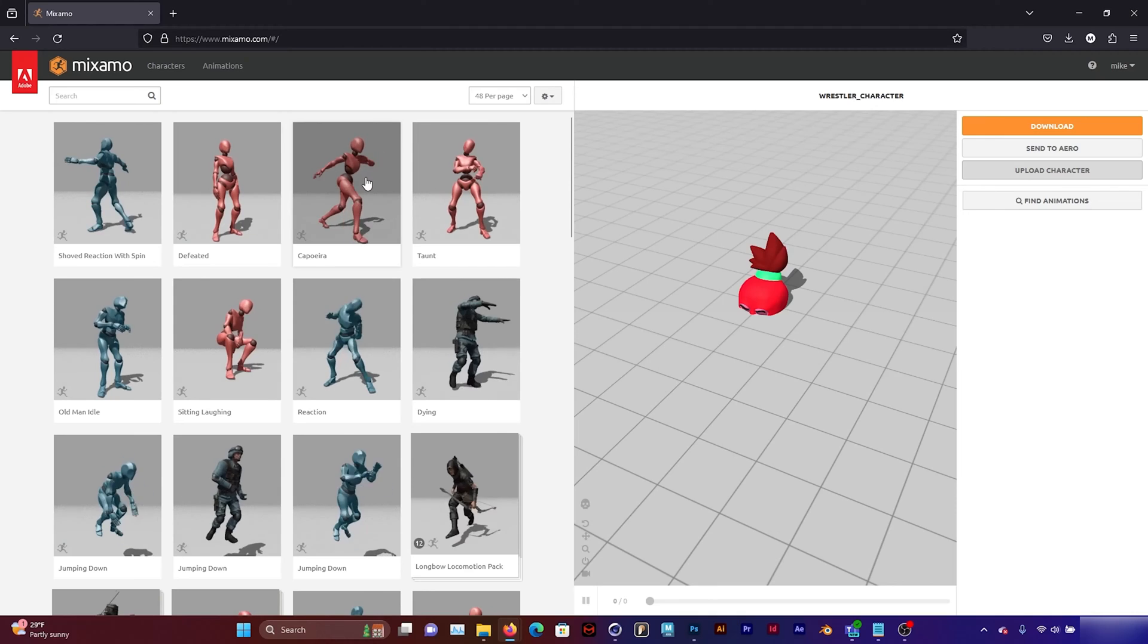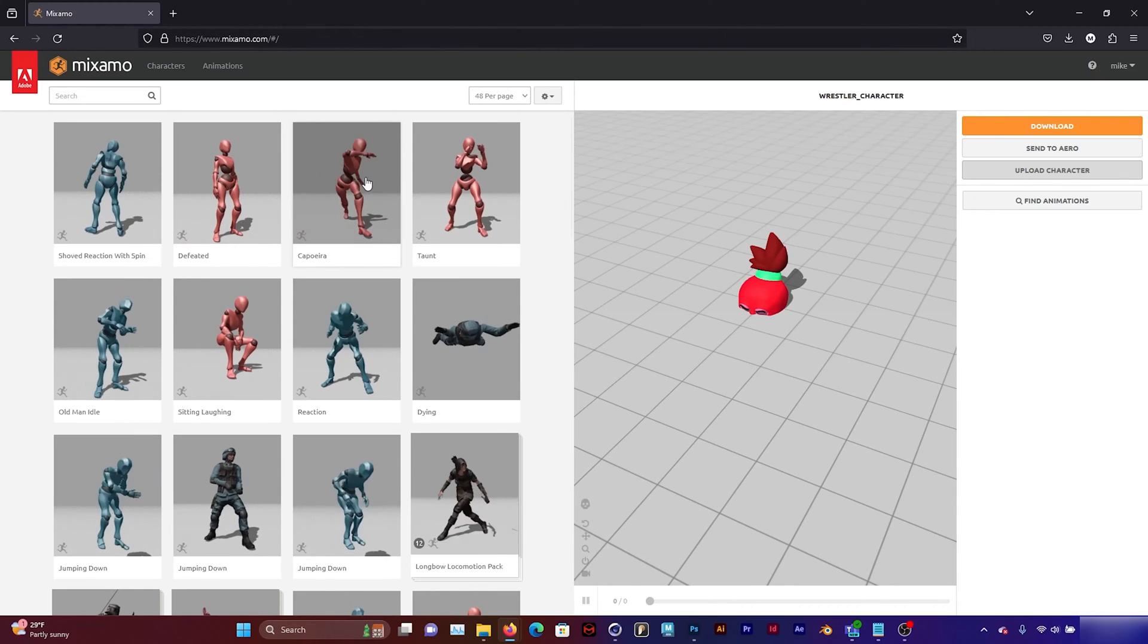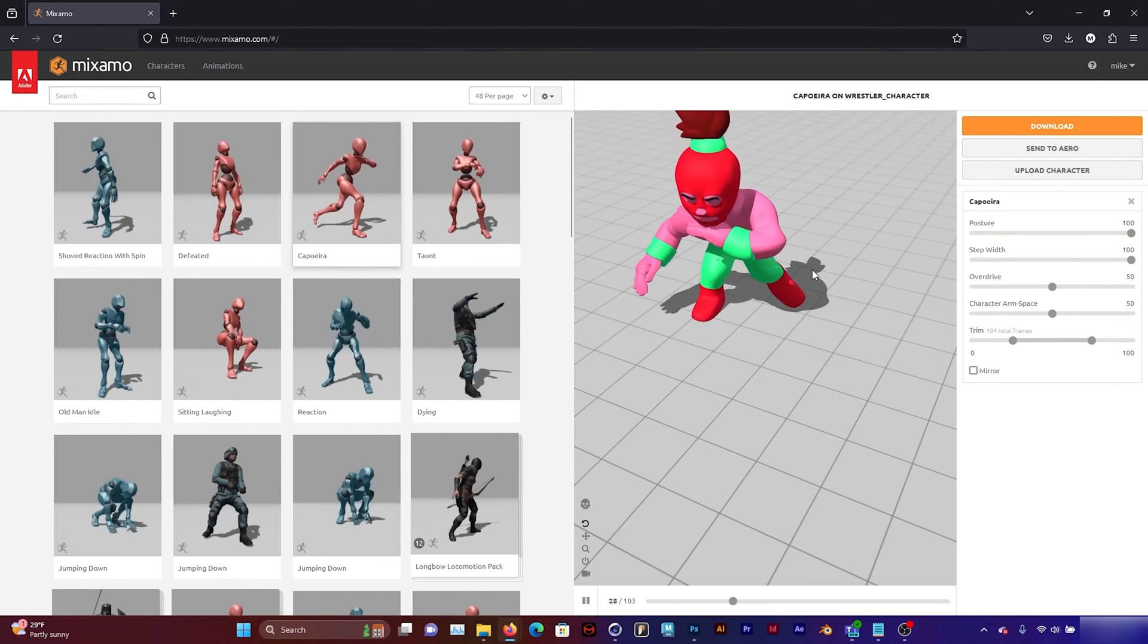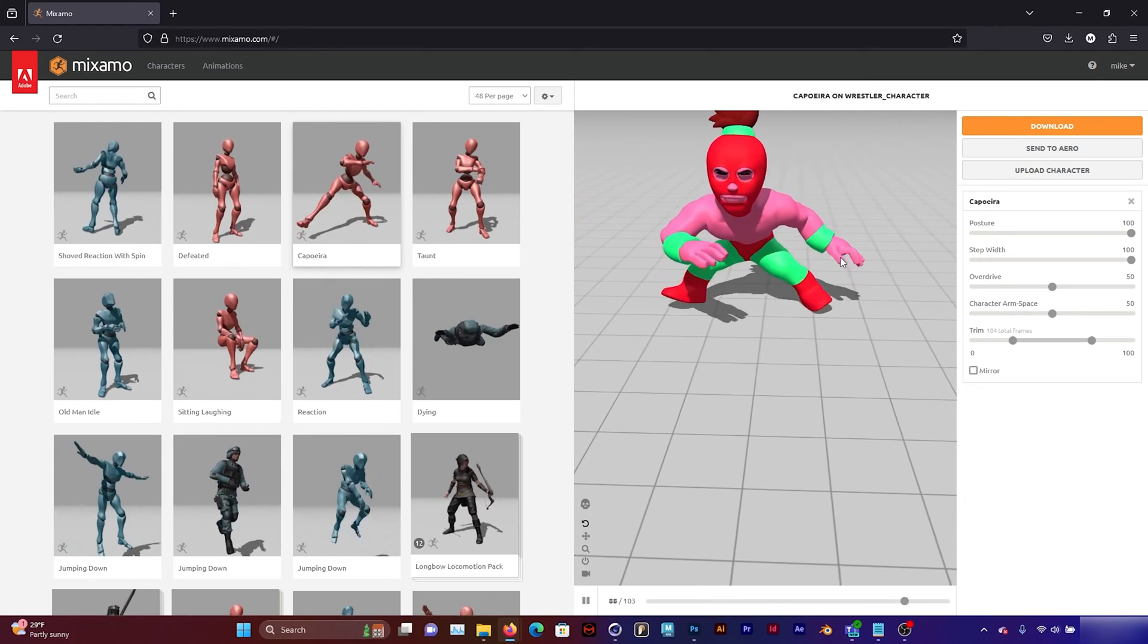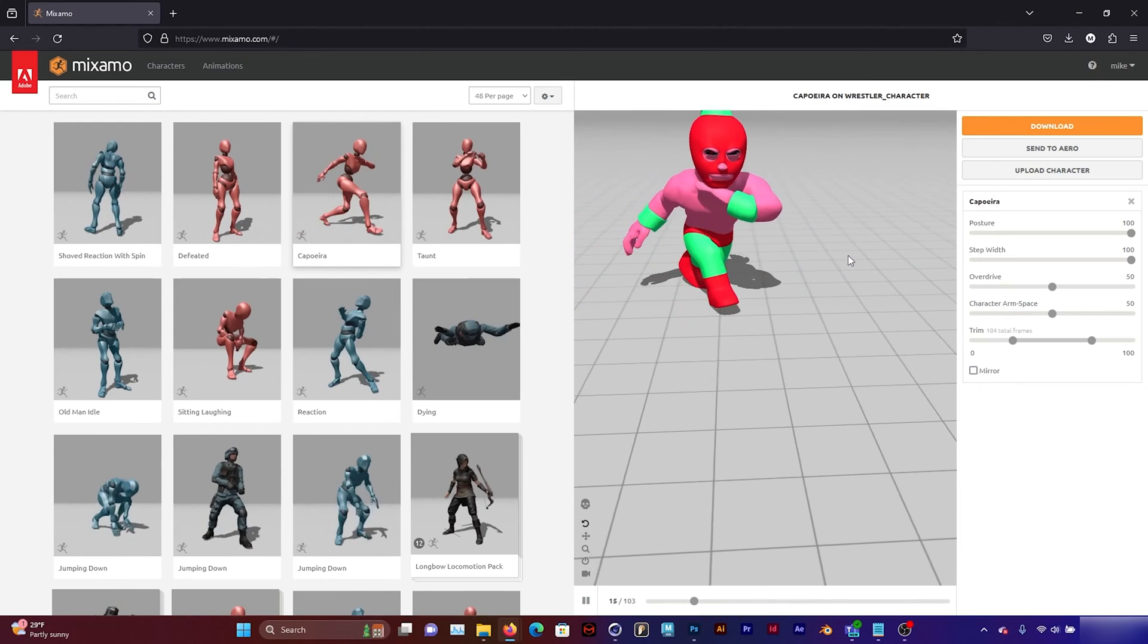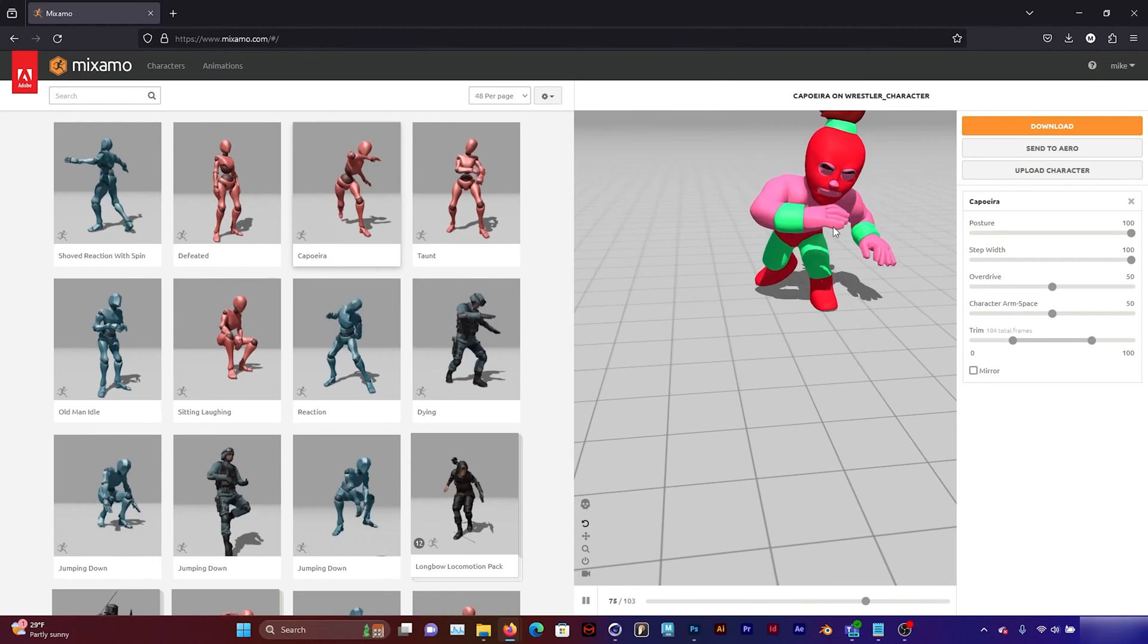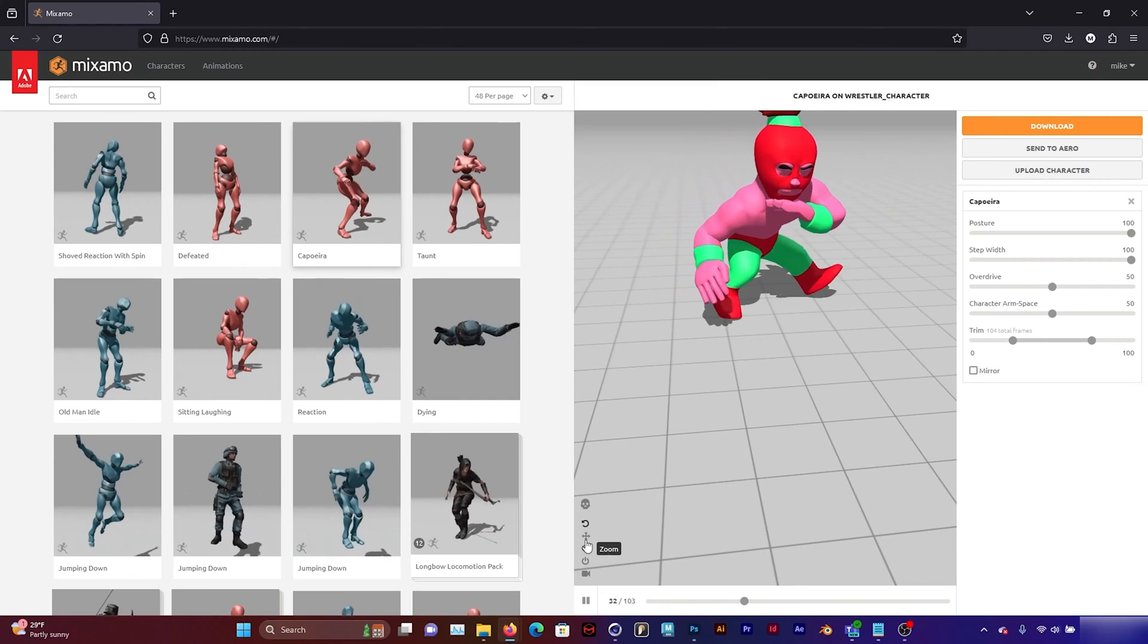But I'm just going to pick one of these stock animations and see how it works. And that looks pretty good. So everything seems to be deforming correctly.